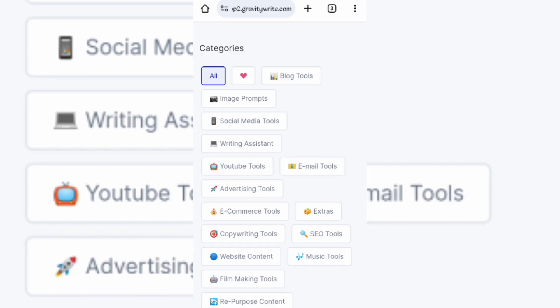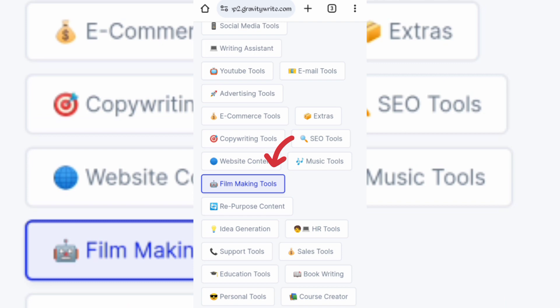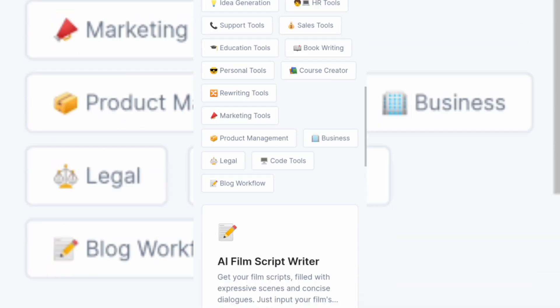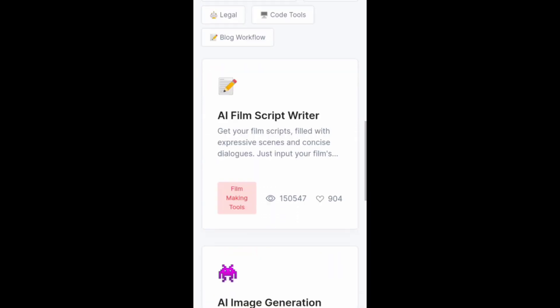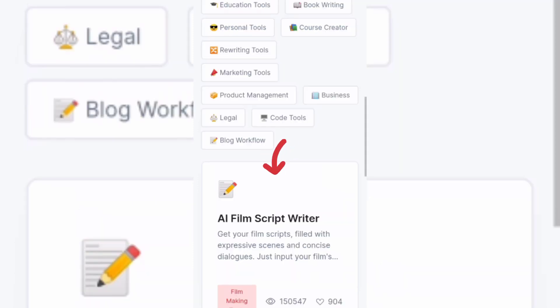You will be directed to this page. Look for the AI film tool and click on it. Scroll down and click on the second option — AI image generation prompt. The first option is to create your script if you don't have one.